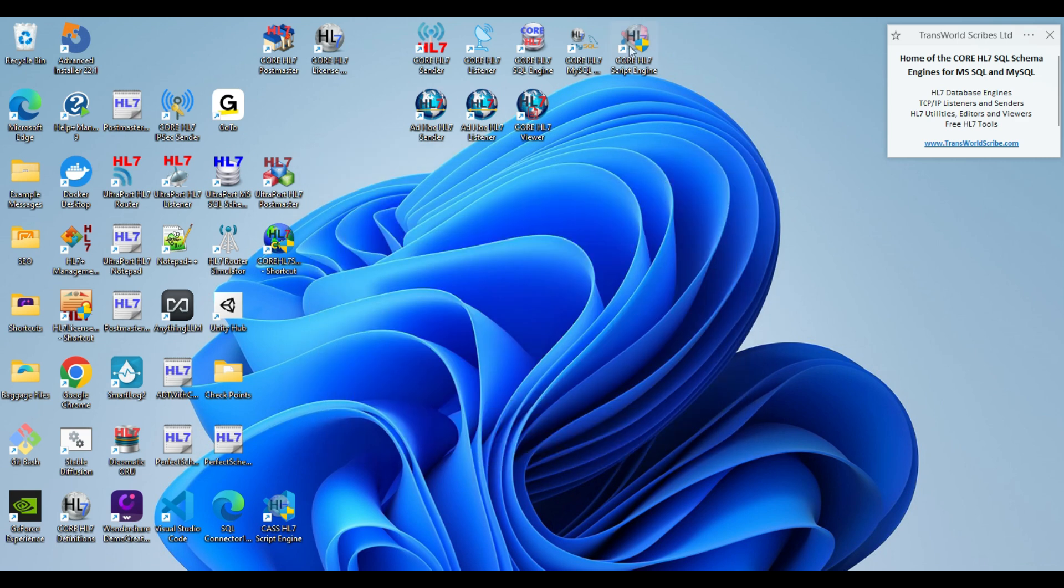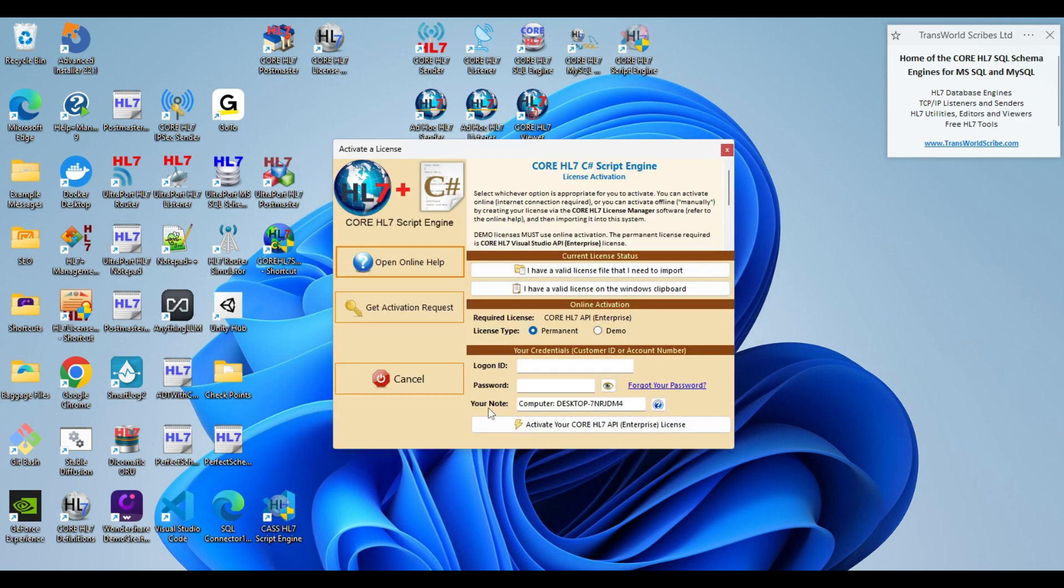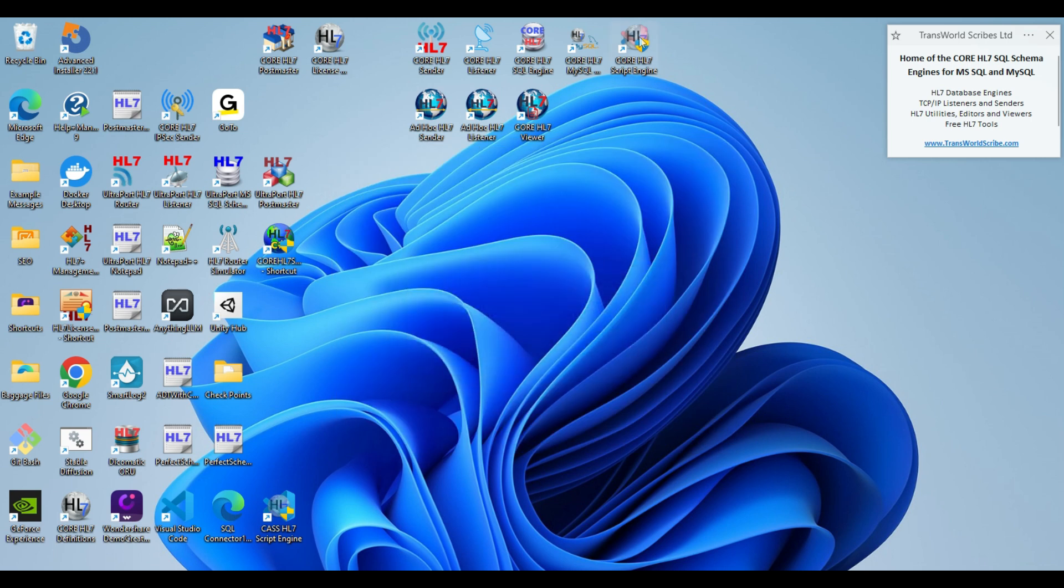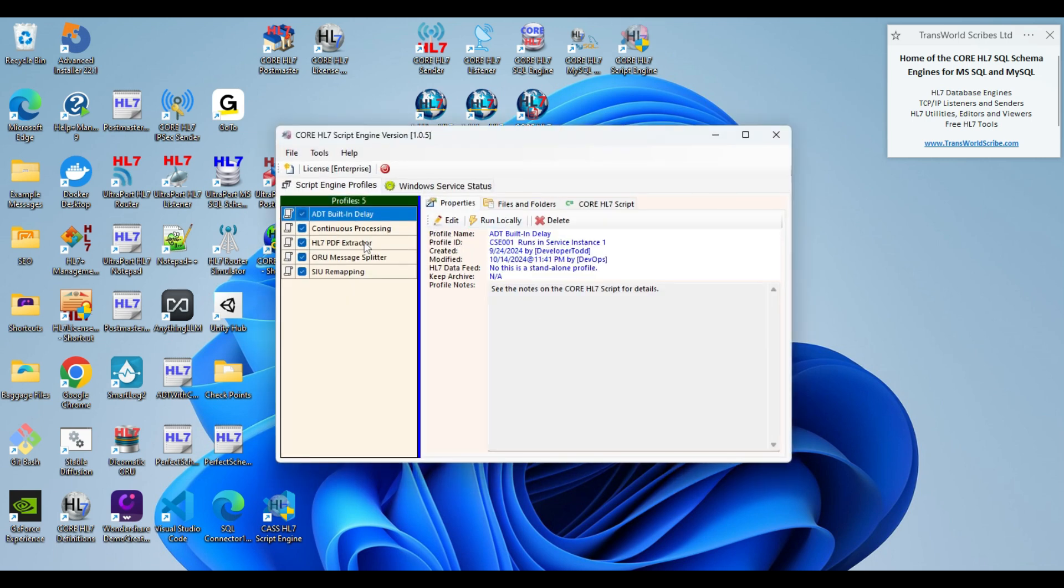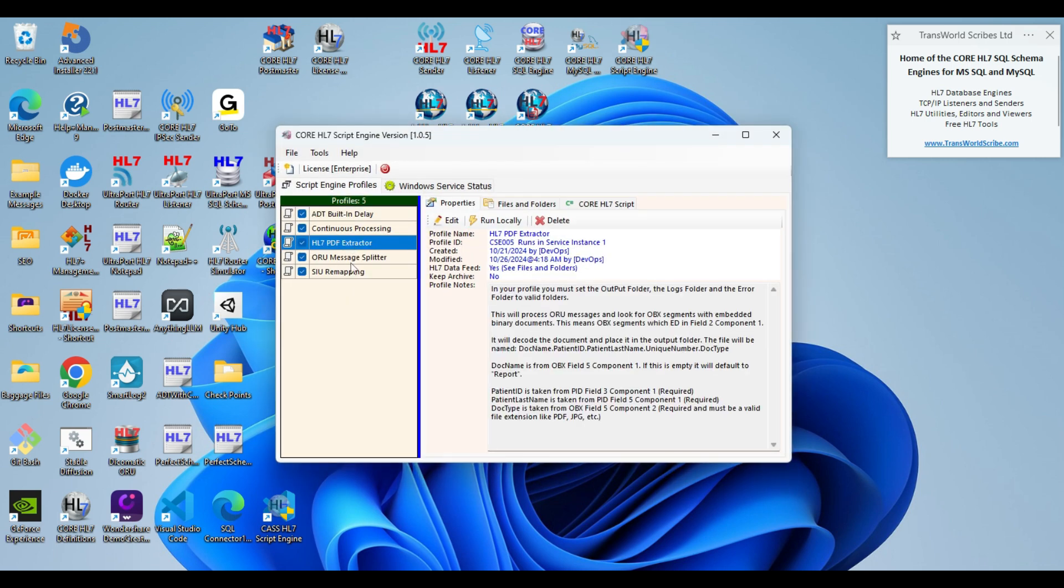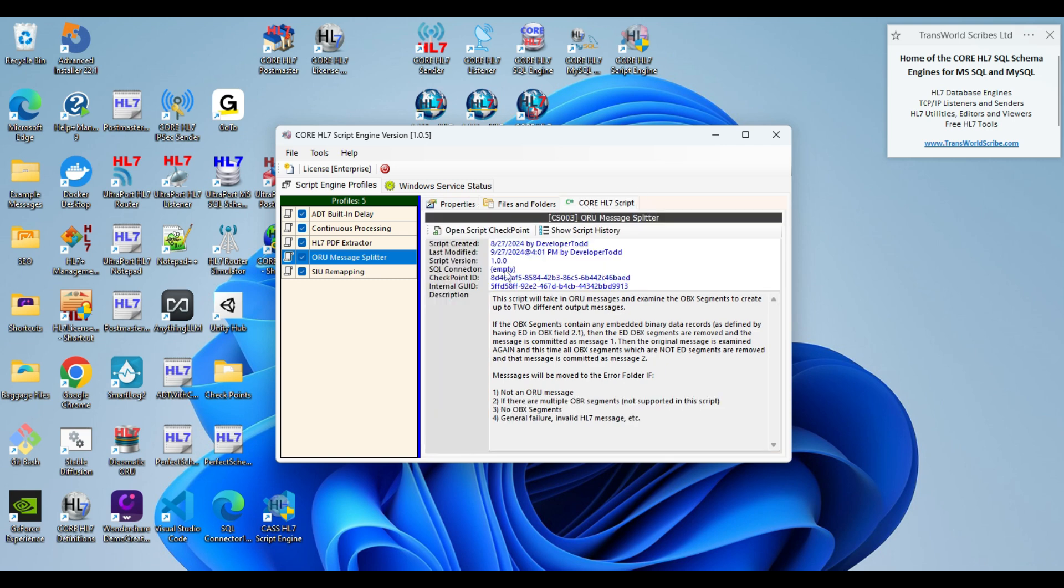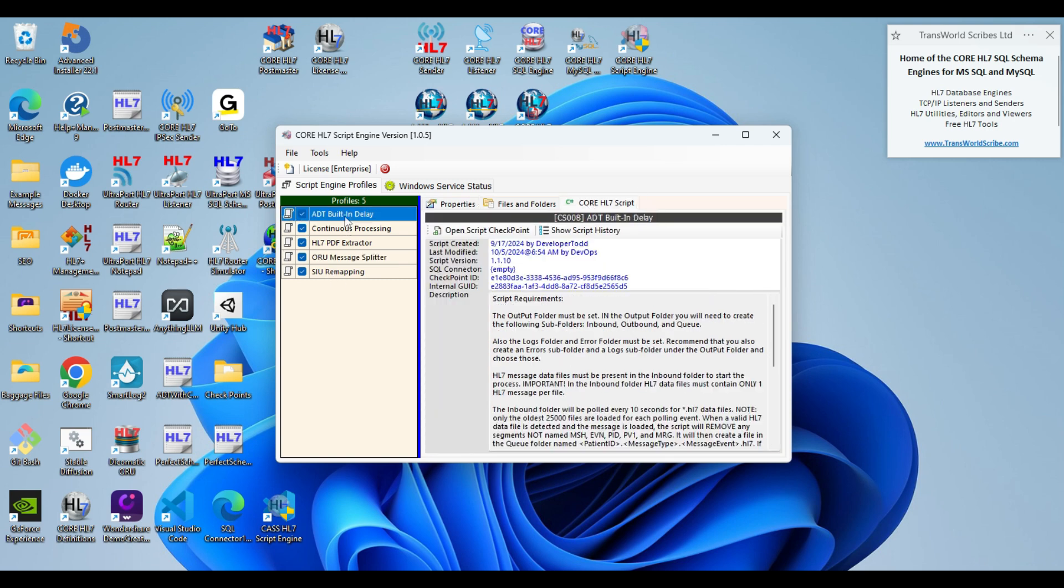And finally, the core HL7 script engine. Again, I have a valid license on the Windows clipboard. It makes you stop. And here I am. And it was that easy.